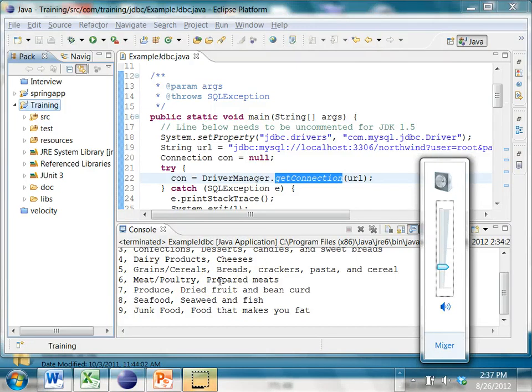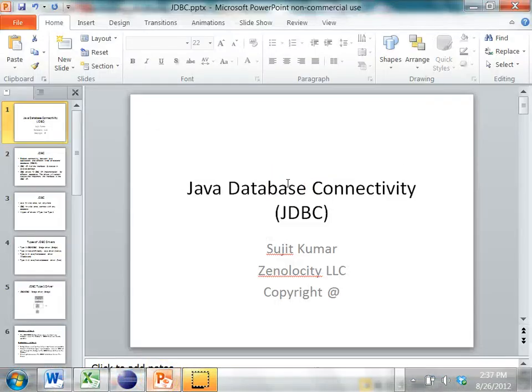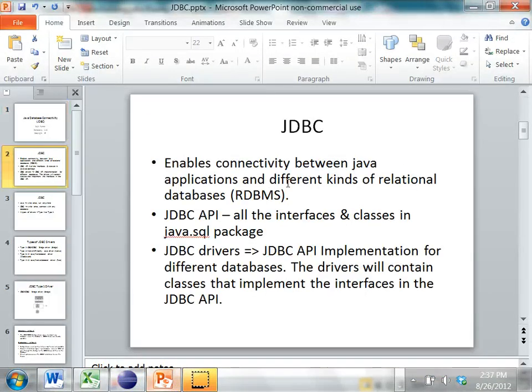In this class, we will introduce Java database connectivity in Java, also referred to by the acronym JDBC. JDBC basically enables Java applications to connect to different kinds of relational databases, which are called RDBMSs.